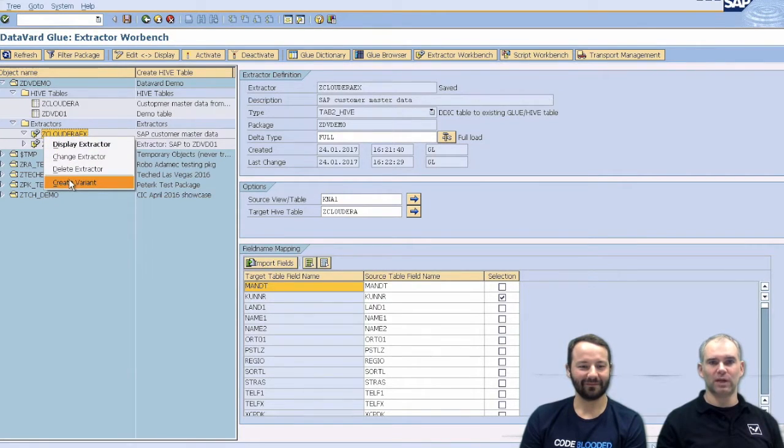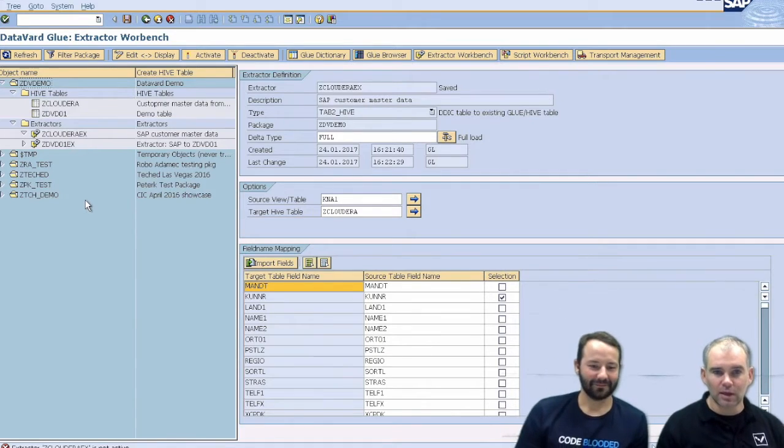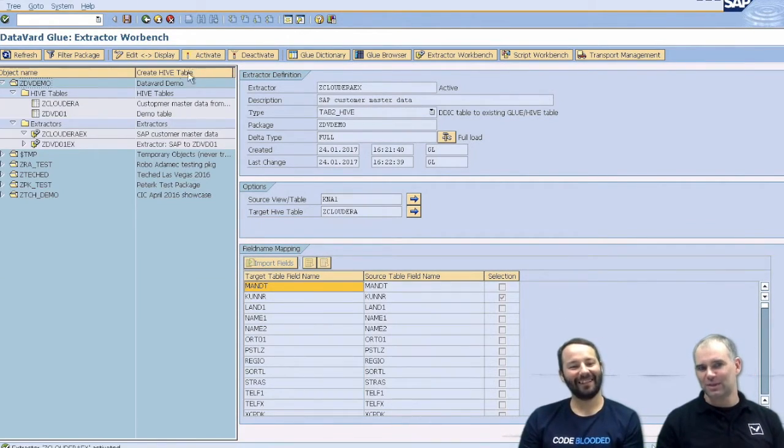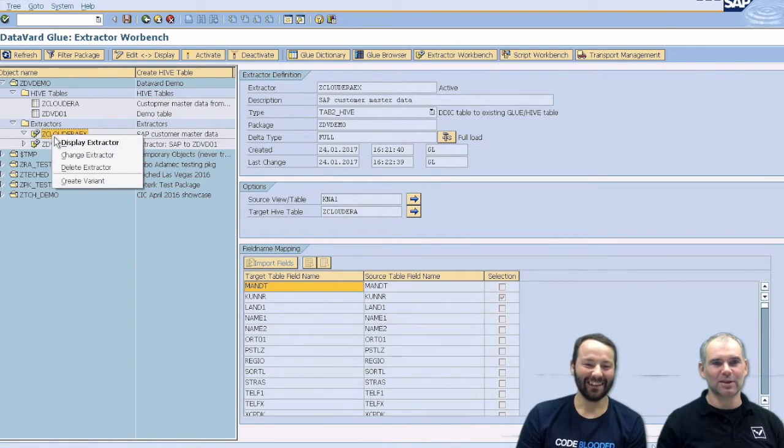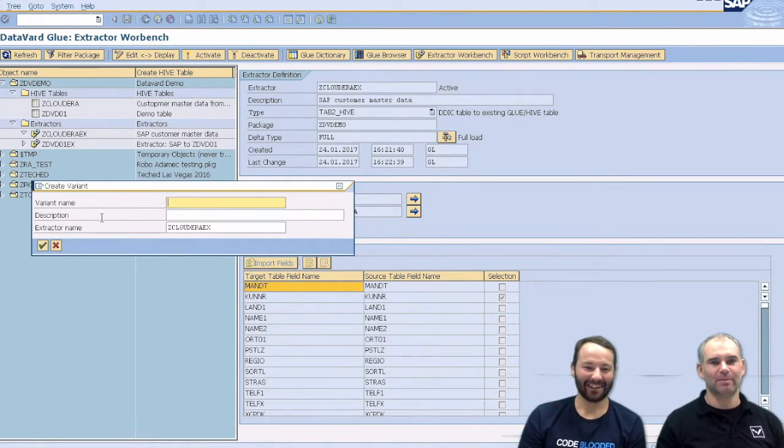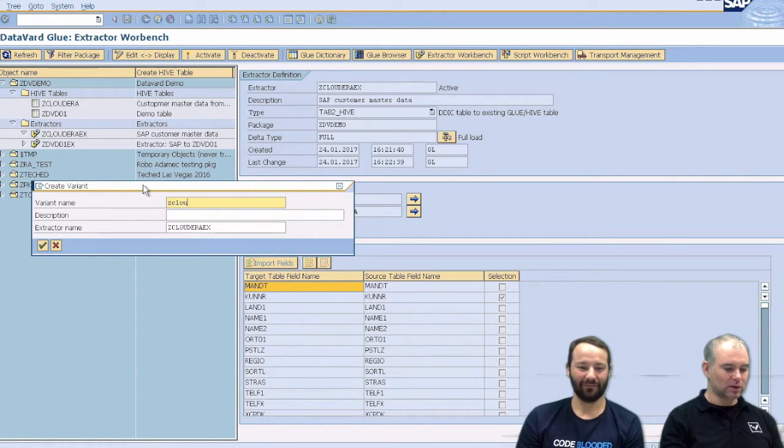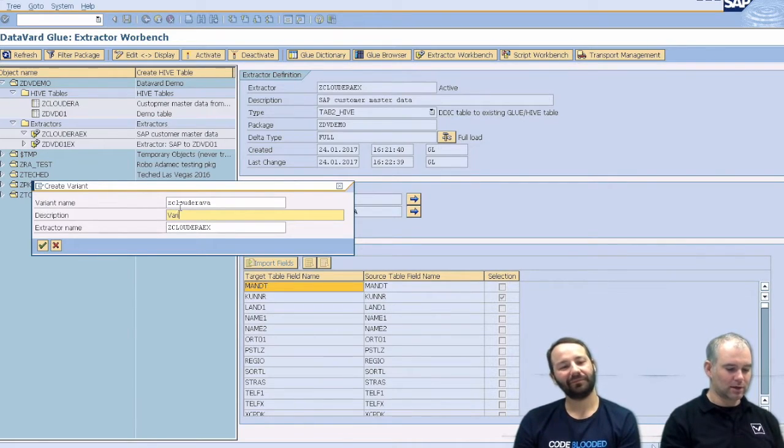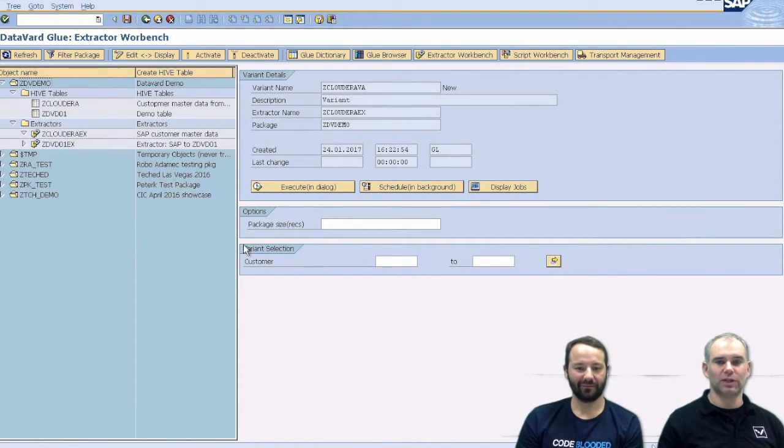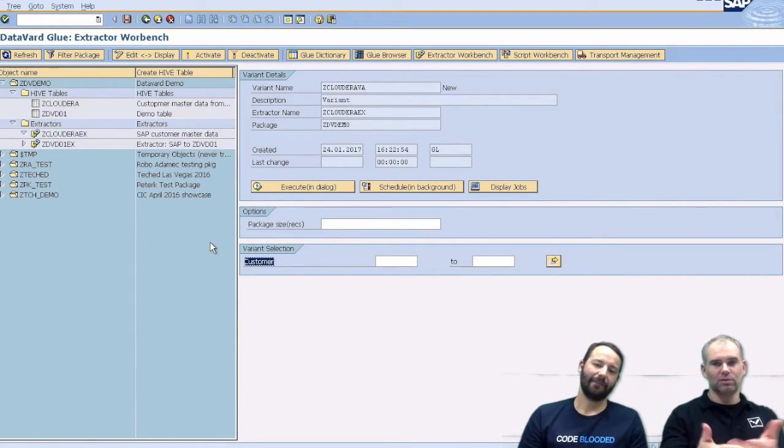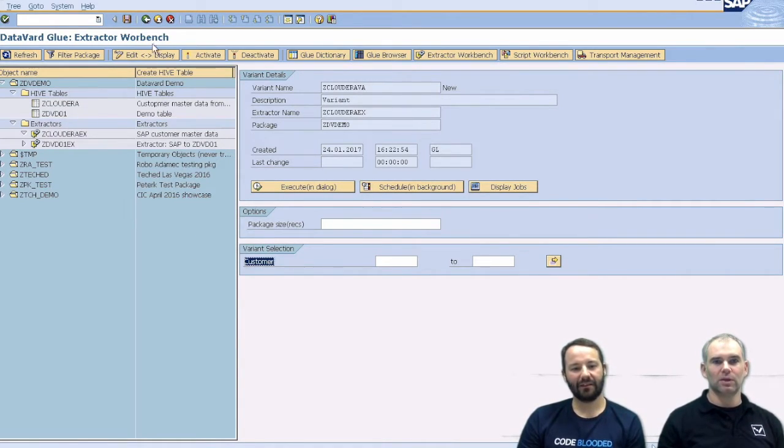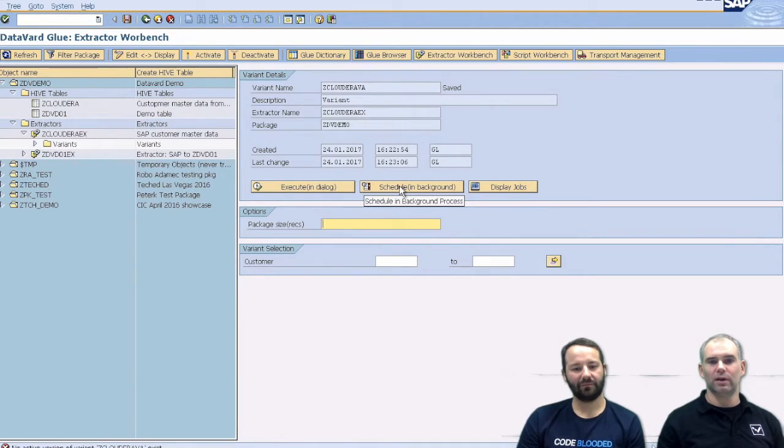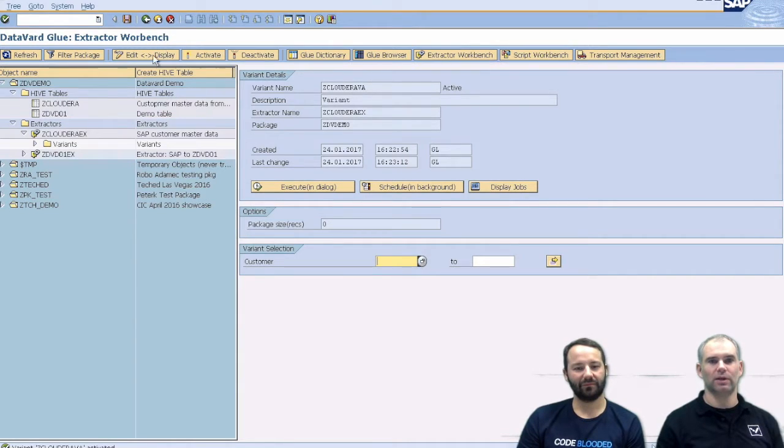Before we can use that, we need to create a variant. So the variant. Perfectly. Thank you. You're welcome. So we need to create a variant where we say, I don't know, Z Cloudera VA variant. And the variant has one purpose which is the fields which we picked before for selection. We could make a restriction here and just say customers from number to number or something. So let's save this variant and just schedule this full load, activate that first.